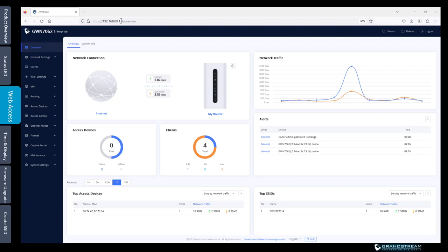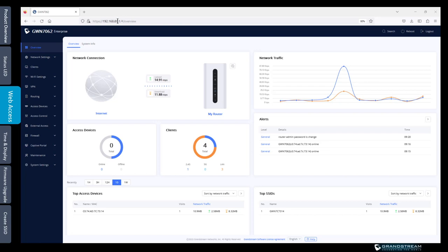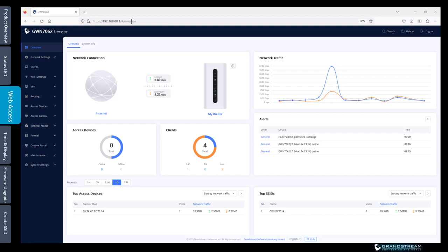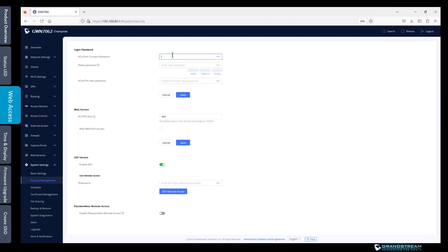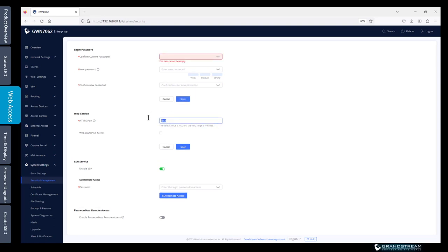As we explained earlier, by default the GWN router uses the IP address 192.168.80.1 with port 443 for HTTPS. If you need to make changes regarding web access like changing the password and the port number used for web access, you go to system settings, security management, enter the current password then enter the new password, save the setting. By default the router is using port 443 for web access. If you need to change that you can change it from here. There is also the option of web WAN port. By default if you try to log into the web interface from the WAN side you will get blocked. If you want to enable web access through the WAN port you can check this option.